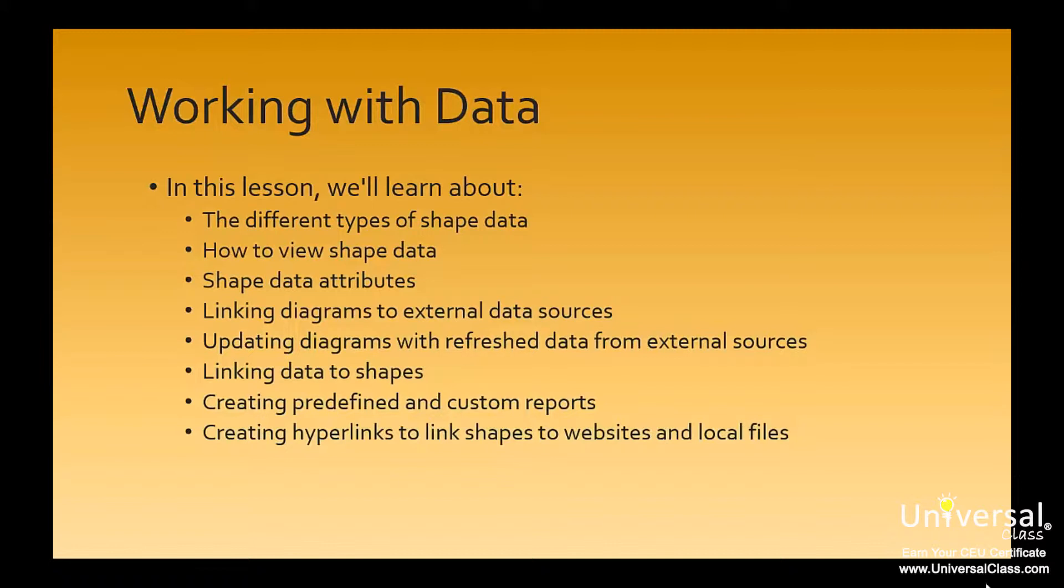While it's true that Visio 2013 gives you all the tools you need to create all types of drawings and customize the look and feel of each, the true benefit of Visio lies in the data tools that it provides. Flowcharts and diagrams are only mere drawings without data to back them up, and Visio gives you all the methods that you need to incorporate and link to that data.